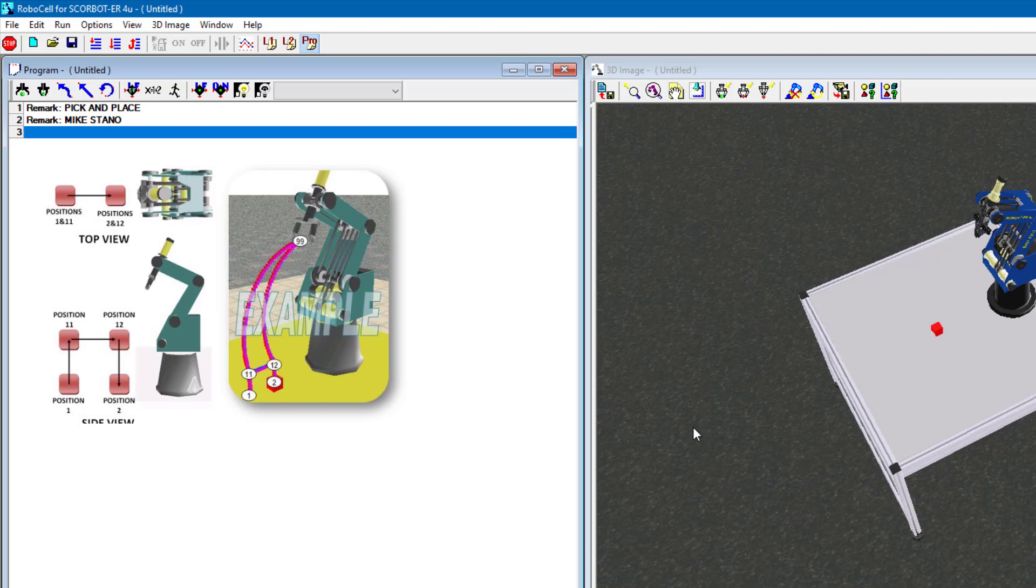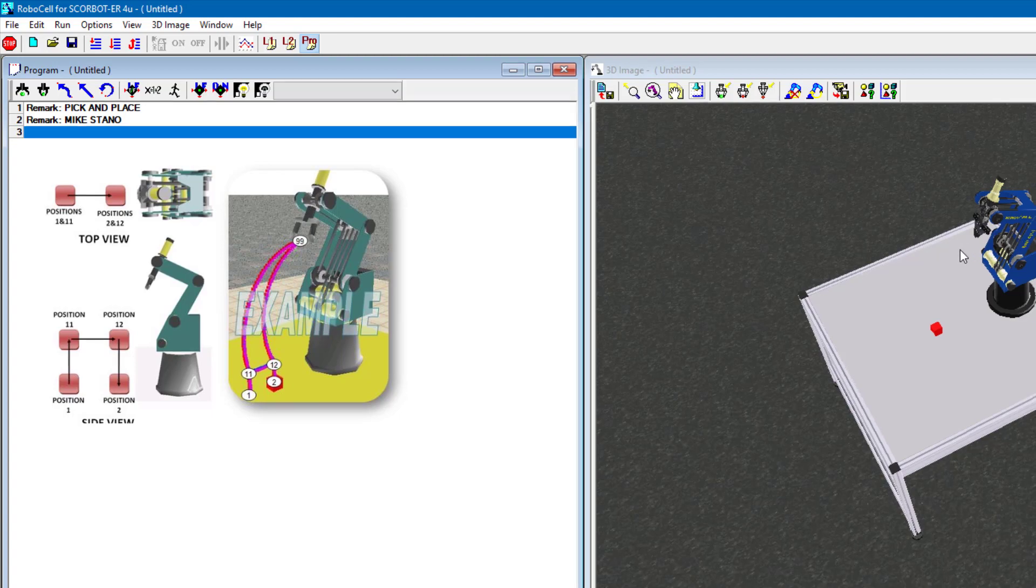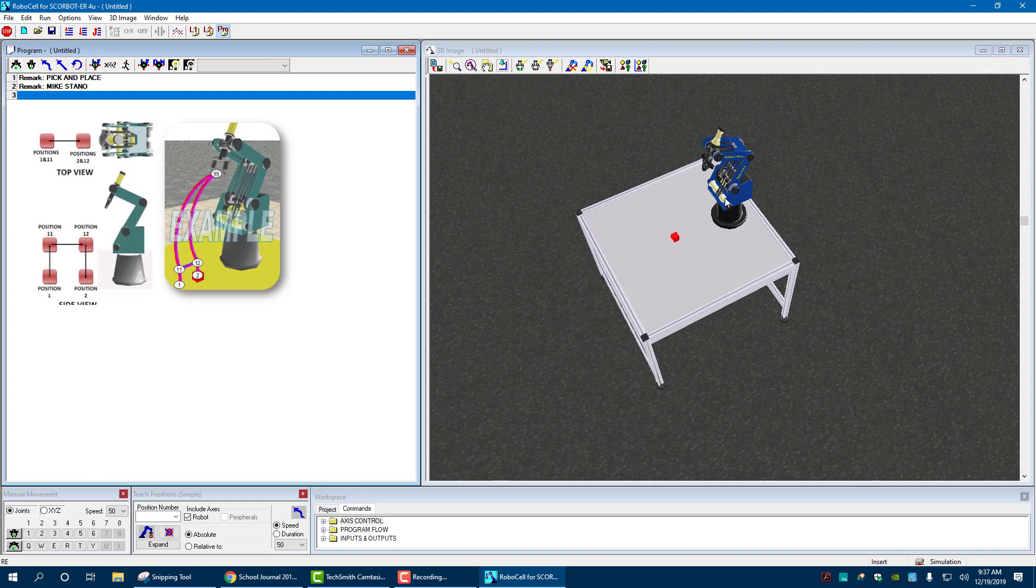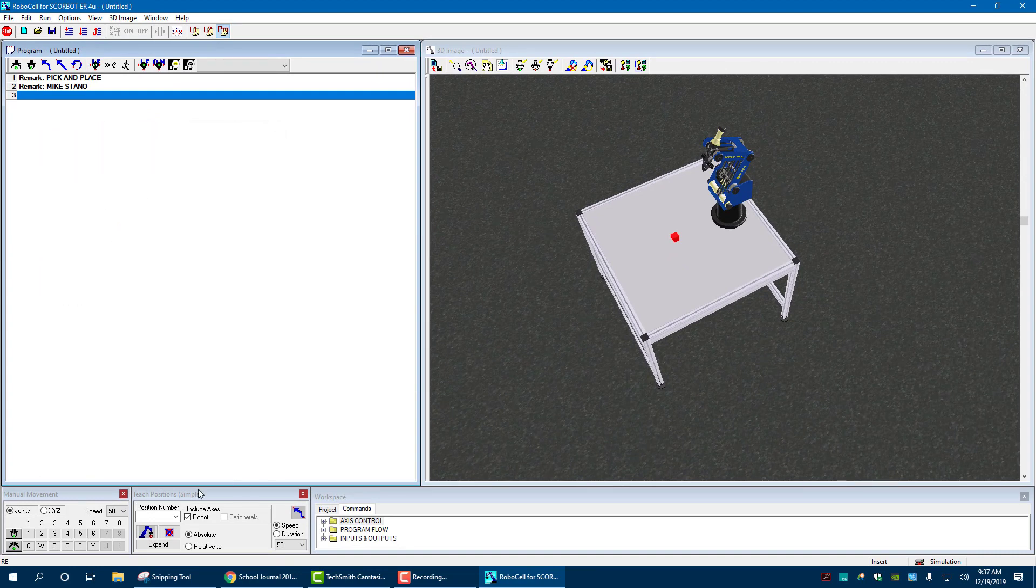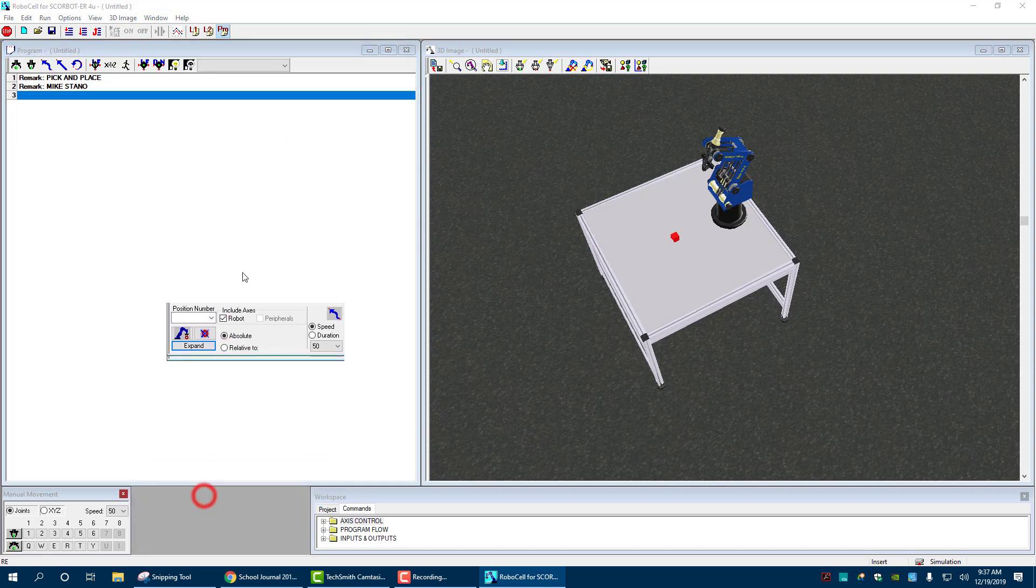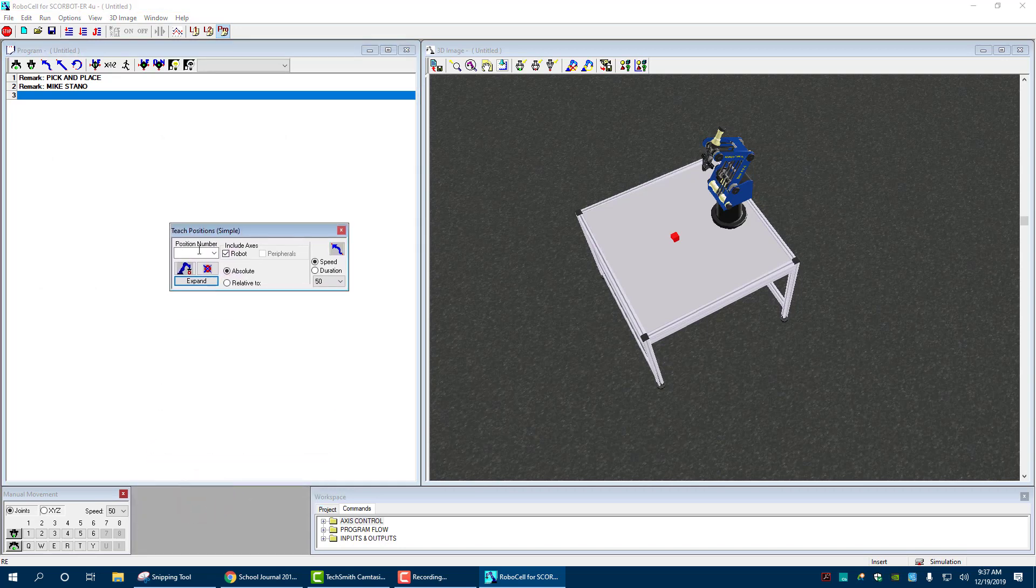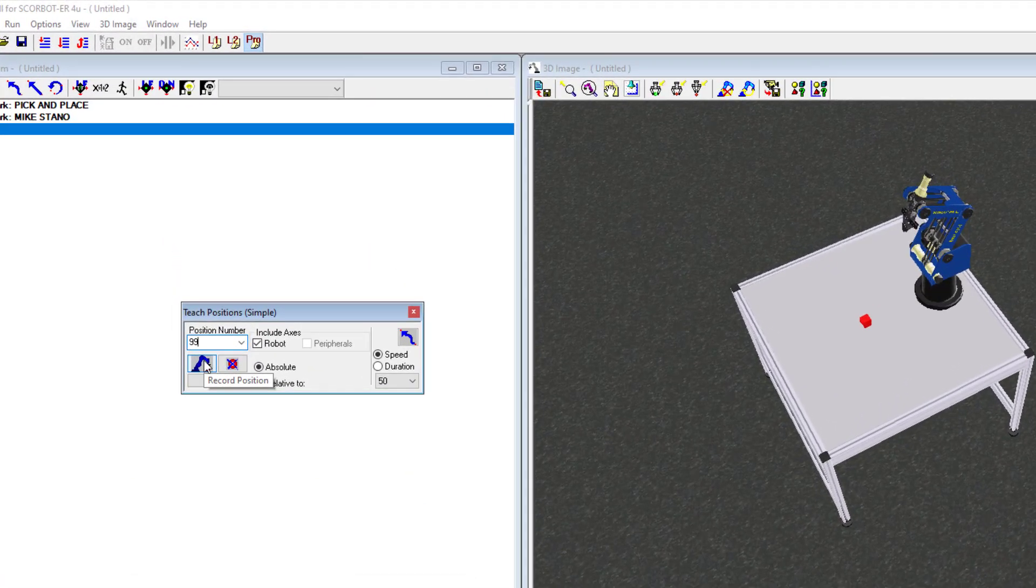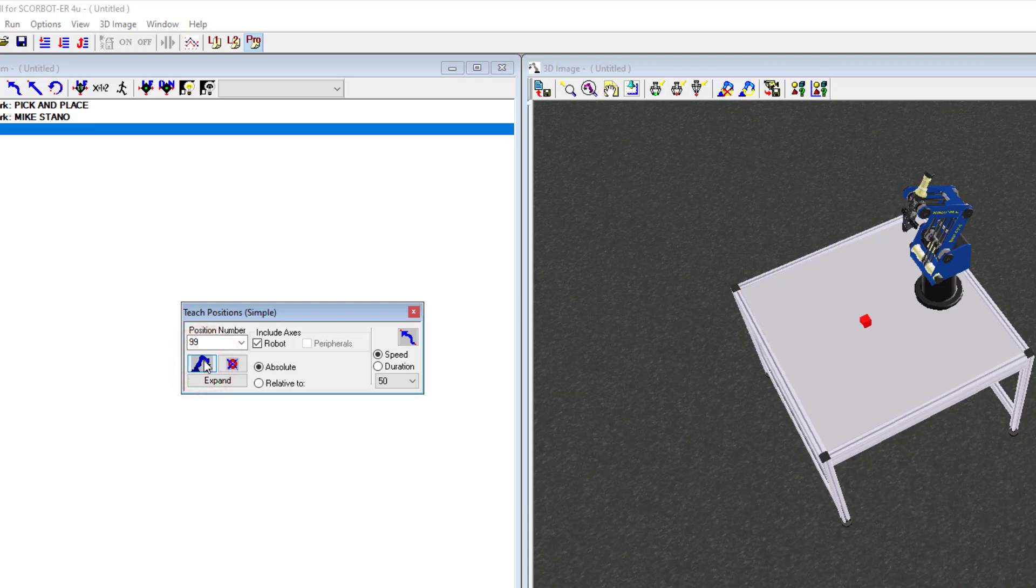Now, what we're going to do is go to teach certain positions. So they tell us, or we look at the assignment, that position 99, this home position right here, we're going to teach the robot. So I'm going to just drag this up. So position number 99. And then if we hover over here, record position. So it's going to record where the robot actually is. Record. So there's that one.